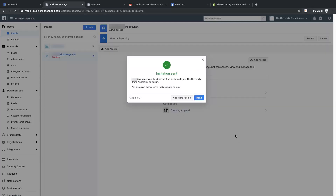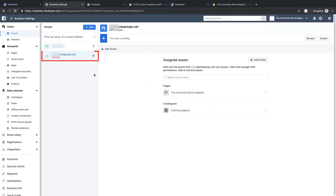Then an invitation sent message will pop up — click on Done. Now you can see Pending under this email. In case our team has not received the access, which happens with Facebook sometimes, you will have to manually send the link through email.